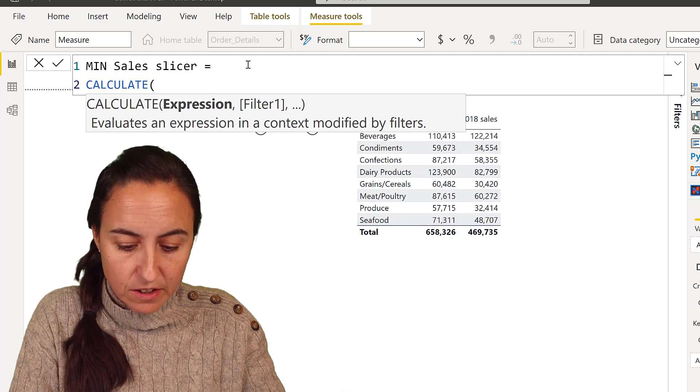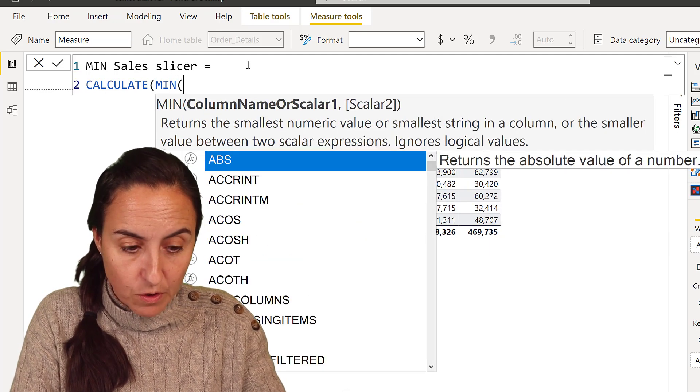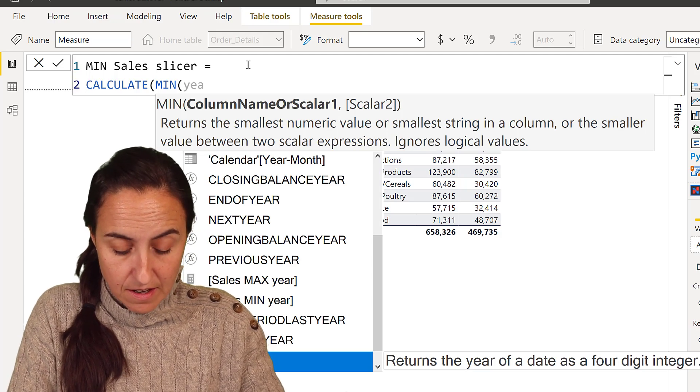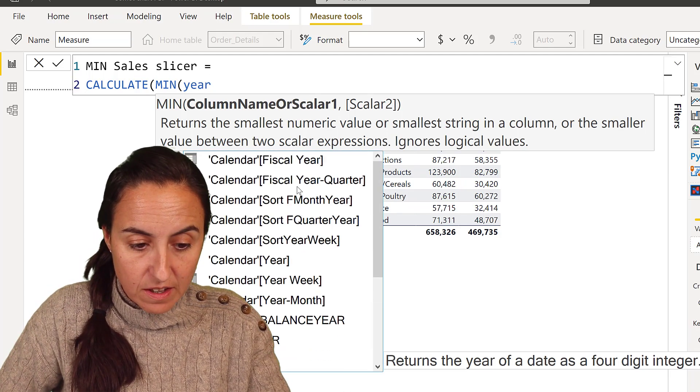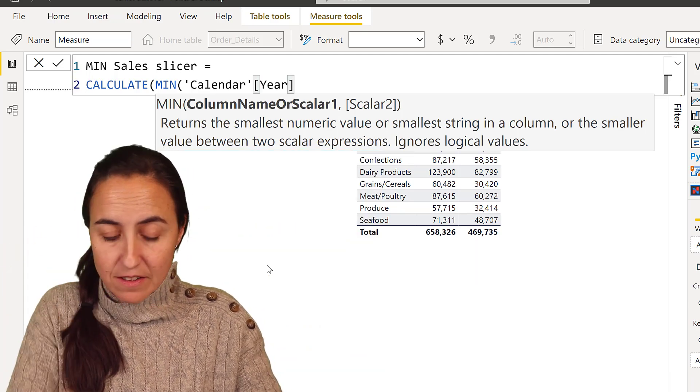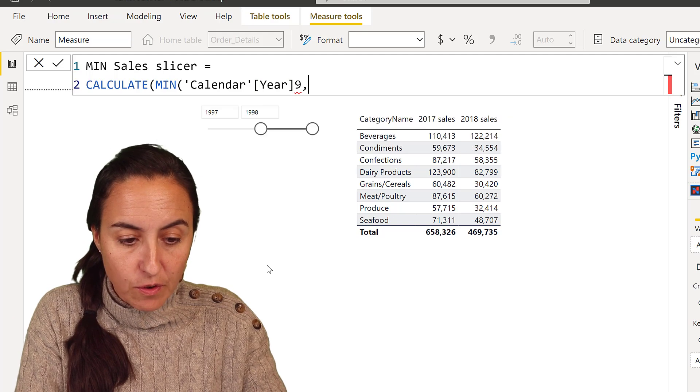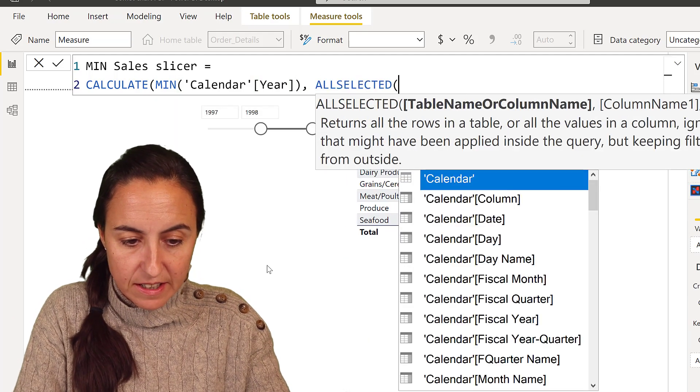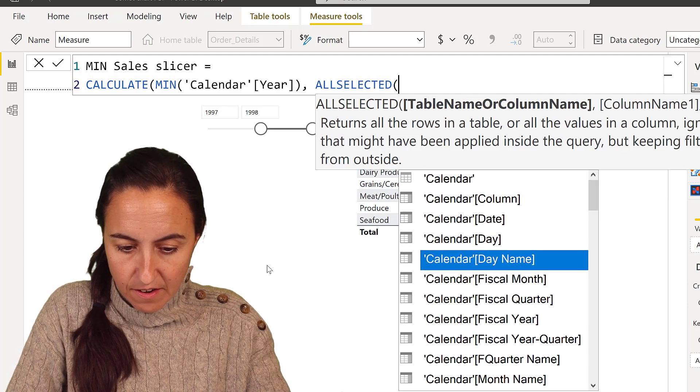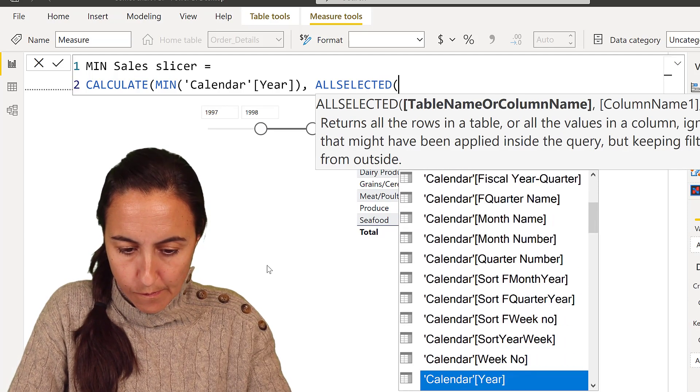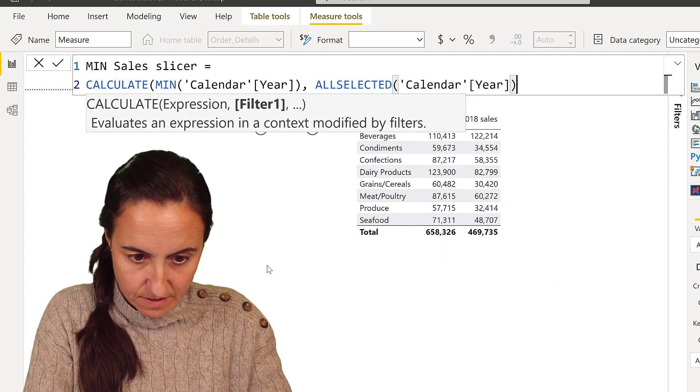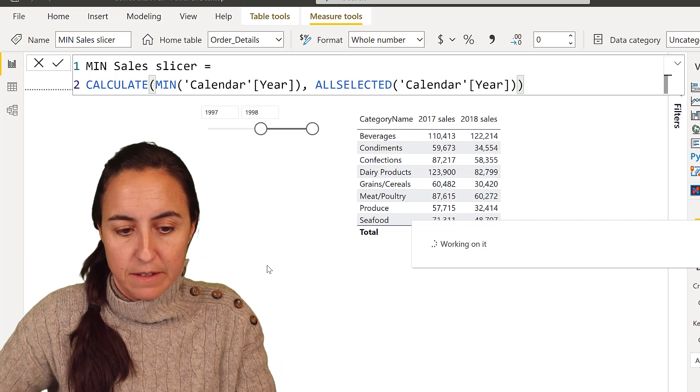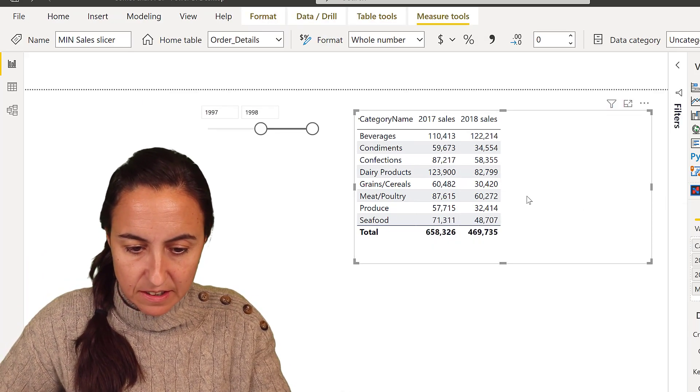So I'm going to calculate, this is the mean. So it's the mean of the year, because that is what has been selected on the slicer. That's the value that is on the slicer for all selected calendar year. So for whatever that has been selected, go and grab the mean. So if I put this in here, it should give me 1997.